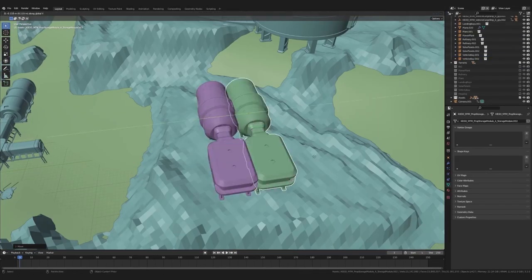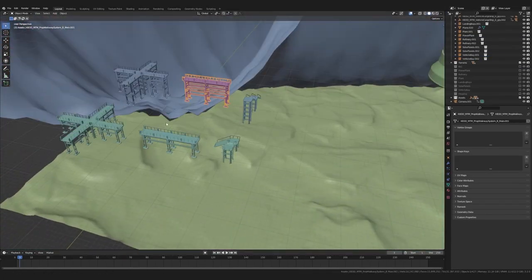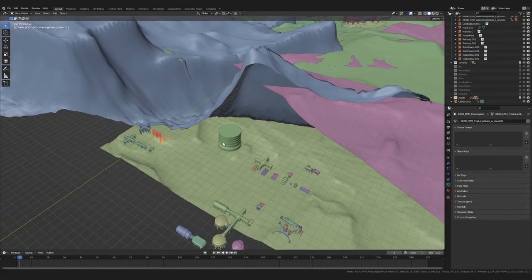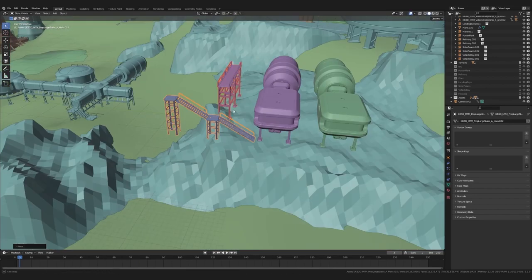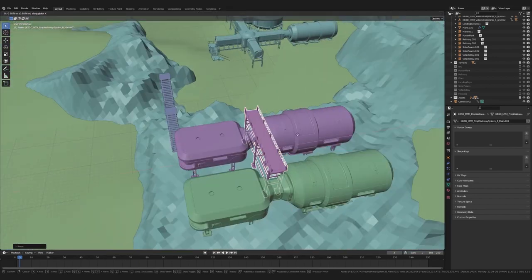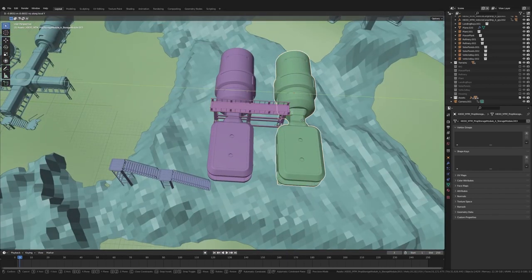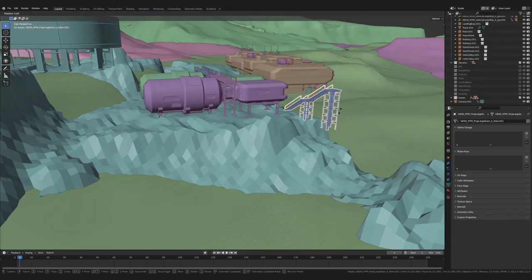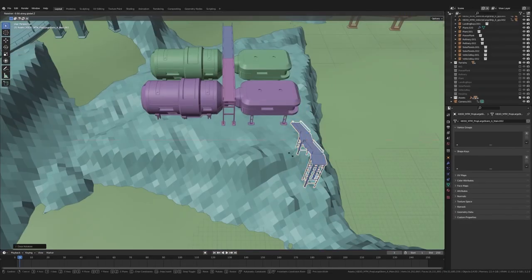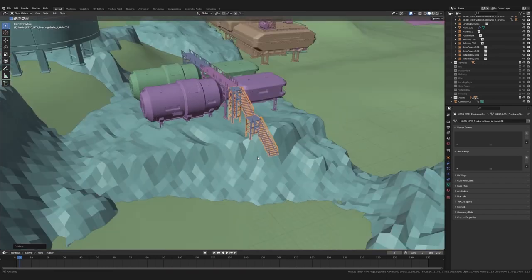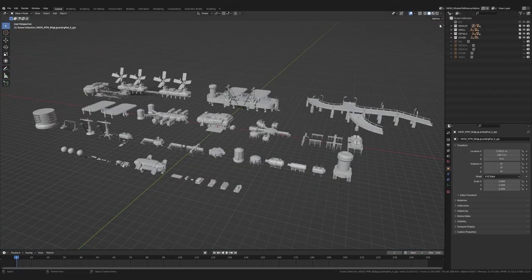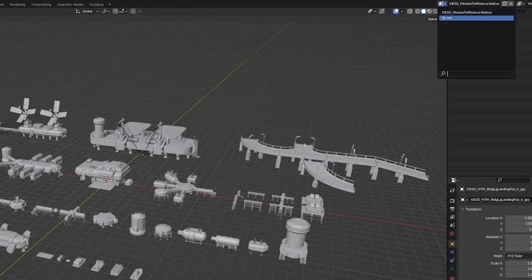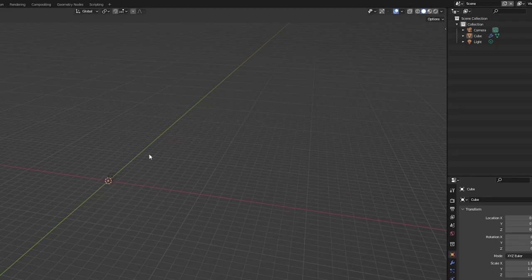And if you're new to Blender, then let me guide you through the basics of the UI and navigation. It's not very complicated and there's lots of resources to expand your knowledge online. To get started with the basics, let's get a clean scene. Luckily the Kitbash file already has one ready for us.